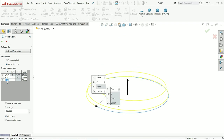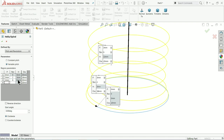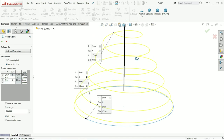Now let's move to the third pitch. The pitch we will keep at 3 millimeter, but the revolution we will increase to 6. If we set 6 revolutions, by default it will show you 15 millimeter height. From here, the height diameter we can change - let's say 6 millimeter. Press Tab.